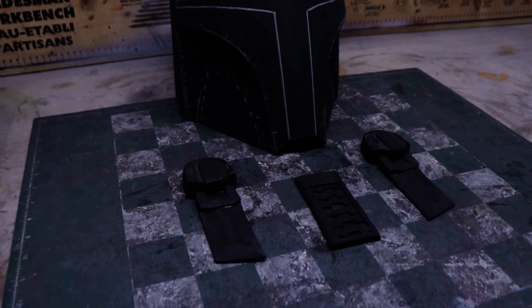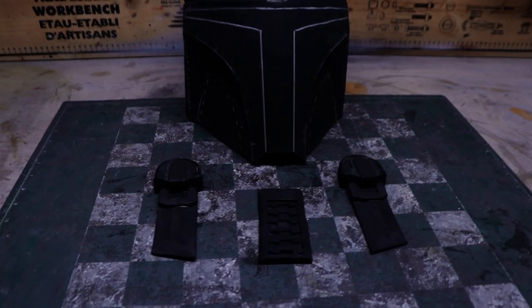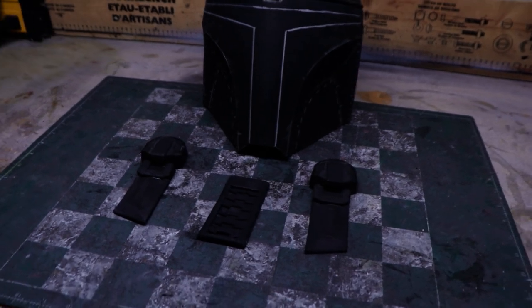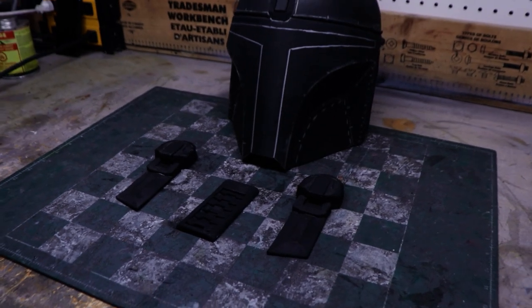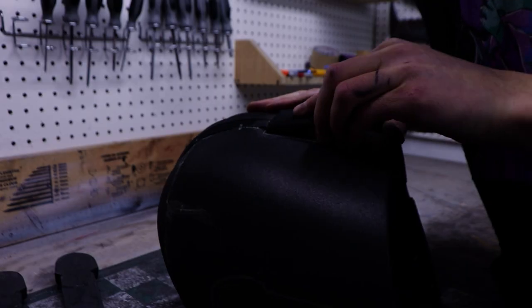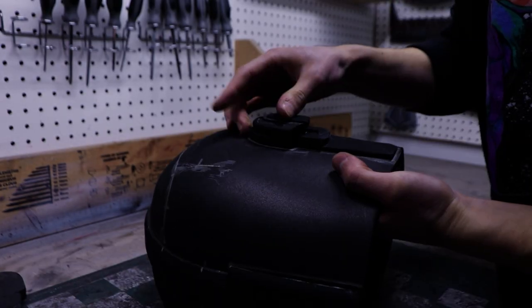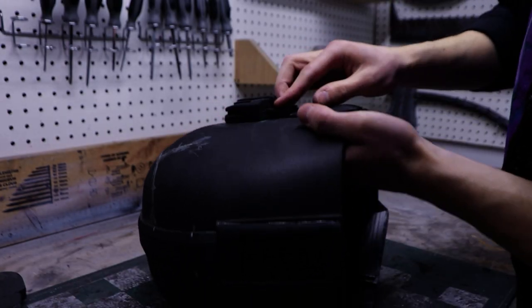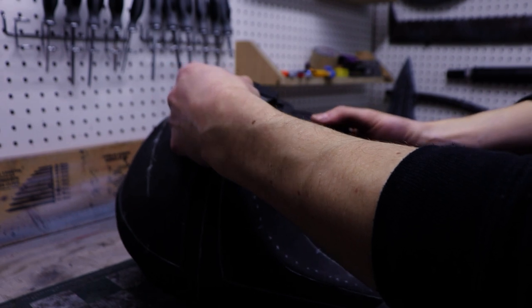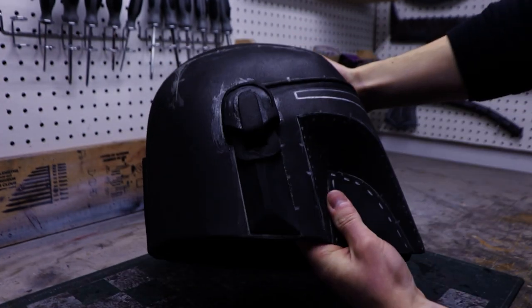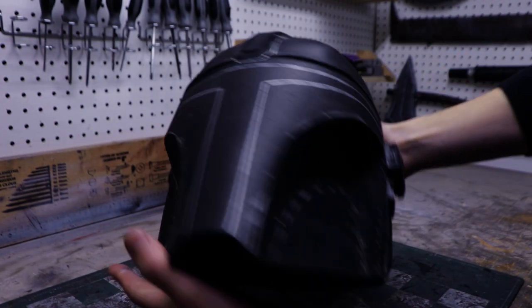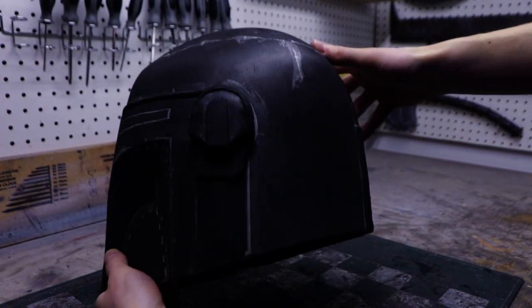It's time to attach the last parts which are the ear modules and back vent. They're easy enough to just stick on the helmet. Just take your time to make sure they're all straight. With that done, the Mandalorian's helmet is completely assembled.